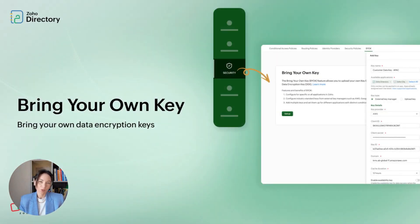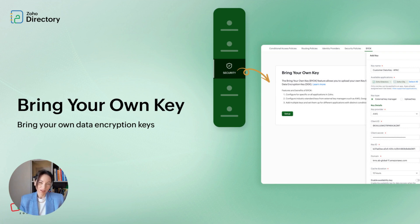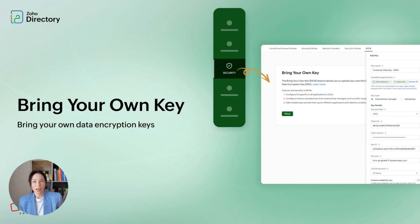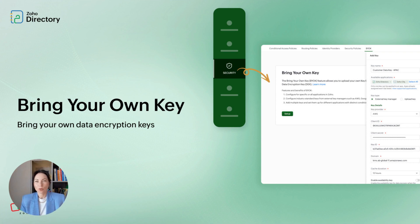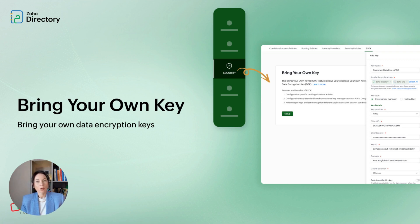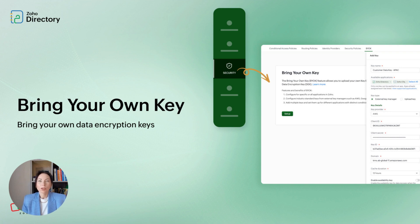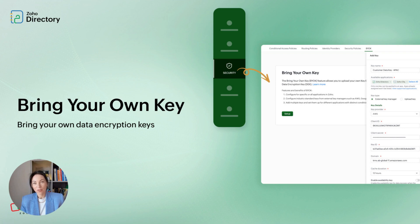Bring Your Own Key, or BYOK, is about giving customers control over encryption keys. In the cloud era, companies want confidence their sensitive data is protected under their own keys. With BYOK in Zoho Directory, you can provide the key encryption key you prefer, while Zoho still manages strong encryption practices. That extra layer of control can help meet internal security policies and regulatory requirements. It's a clear option for teams that must demonstrate custody and control over critical encryption material.